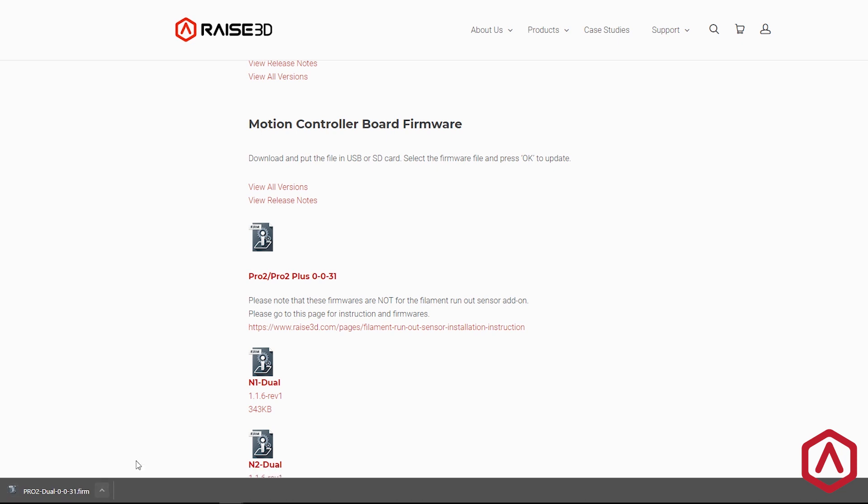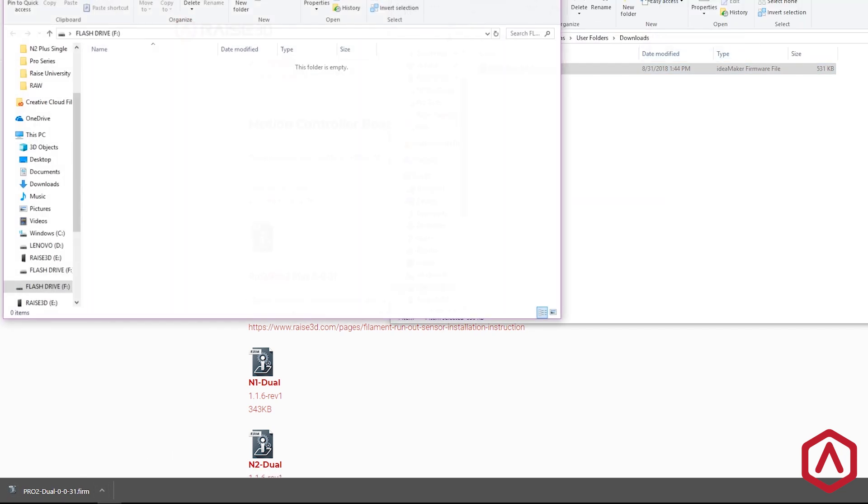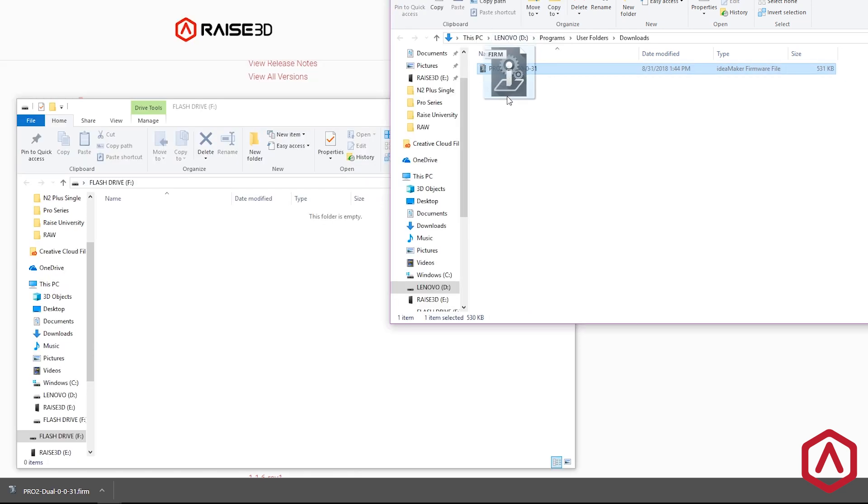Once the download has completed, transfer this file onto your USB flash drive.